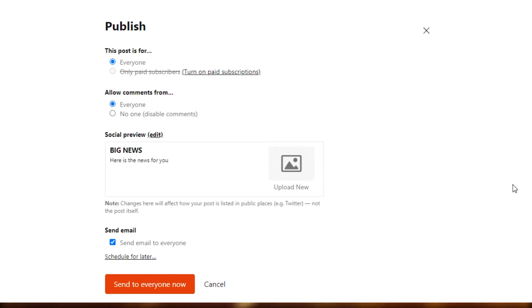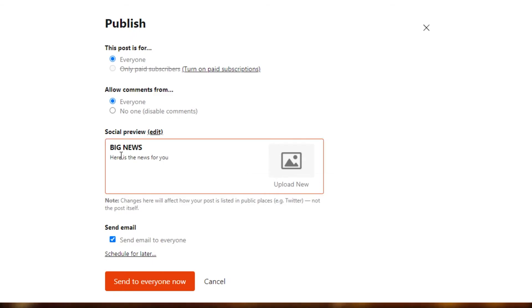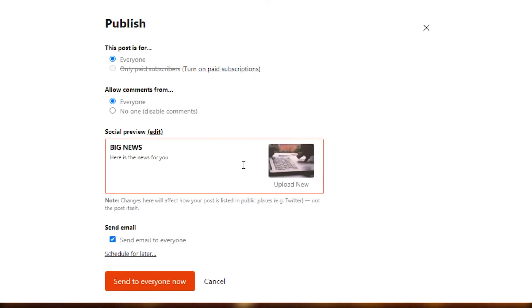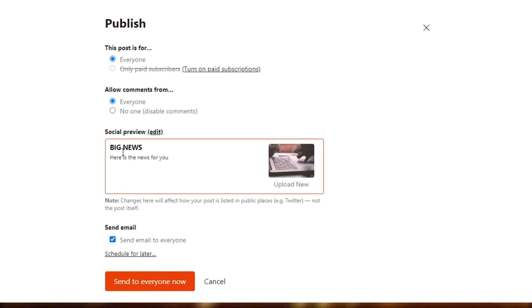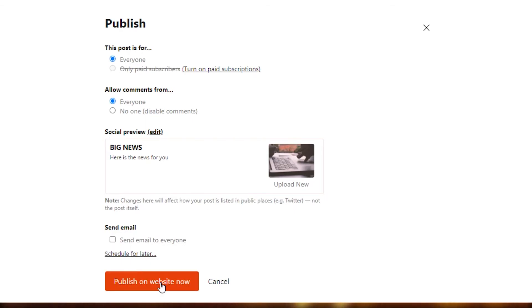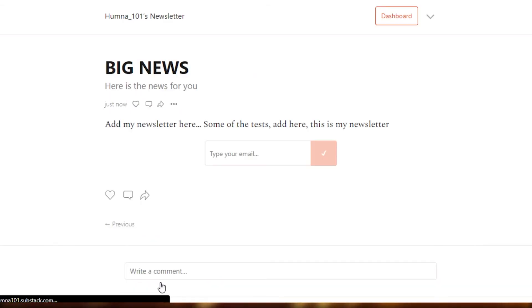Allow comments — I'm going to allow comments from everybody. And they're showing "big news" as the social preview. I can add an image from here — I have uploaded this image just now. This is kind of like a thumbnail for my news. The title and the subtitle will be shown as a preview. Once it's done, you can see the option of send an email to everybody. I'm just going to uncheck it for now because I do not want to send this email — I just randomly wrote it. But you can actually send this email to all your subscribers or contacts. So I'm just going to publish on the website now.